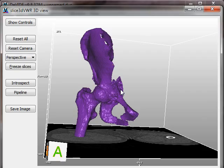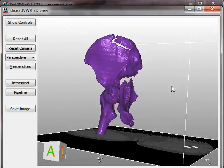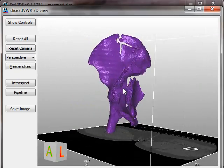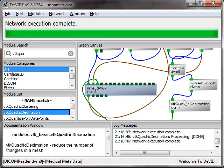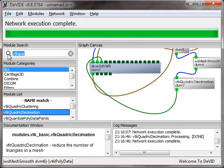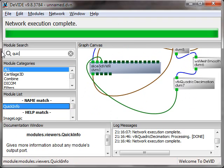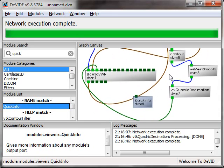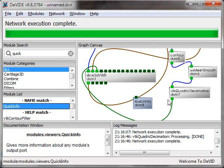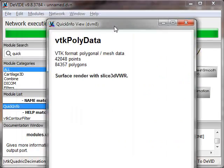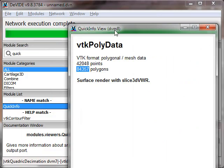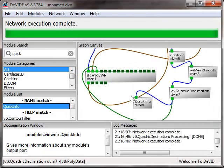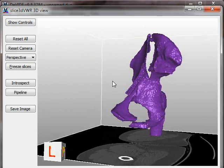Let's load that up. Look, much faster. Let's see what the reduction was. I have to bring back my quick info. You can see it's down to 84,000. So in fact it did get rid of 90% of the polygons. And yet the surface still looks pretty nice.